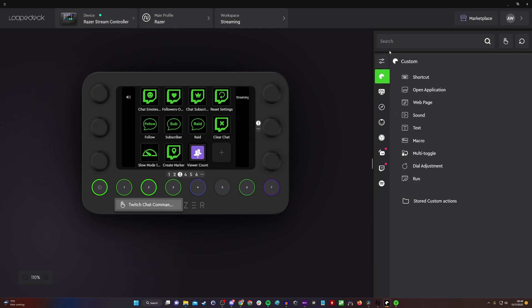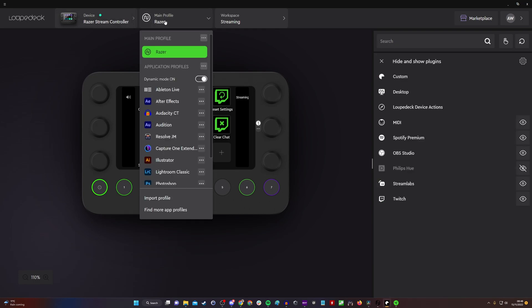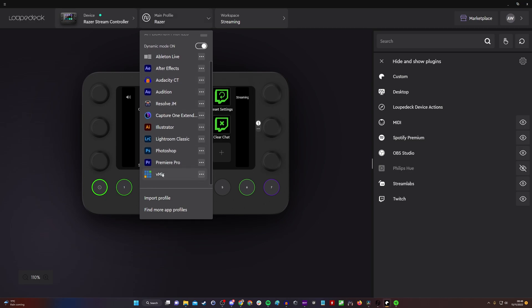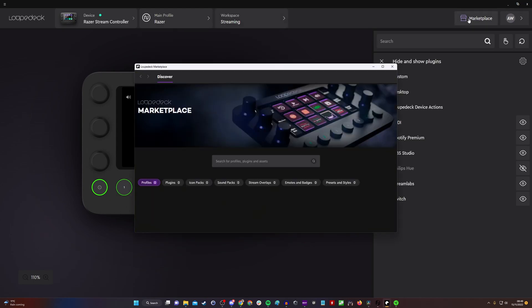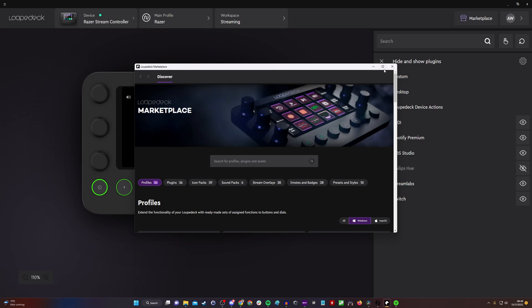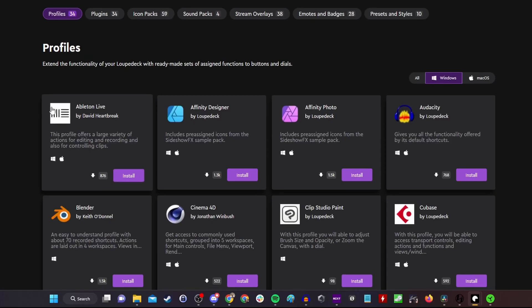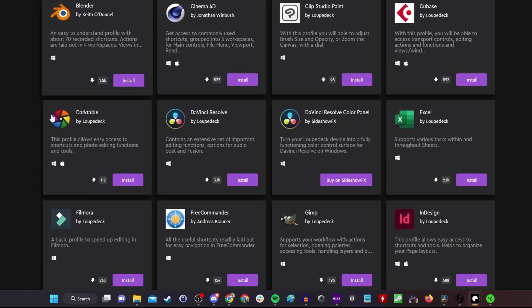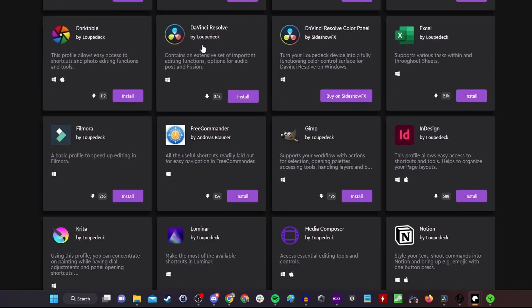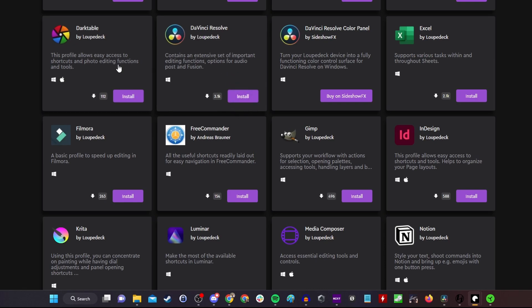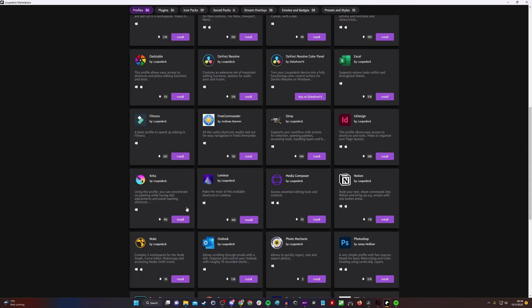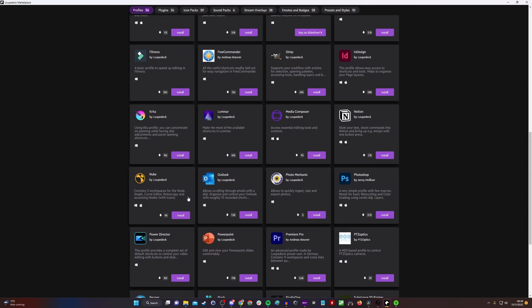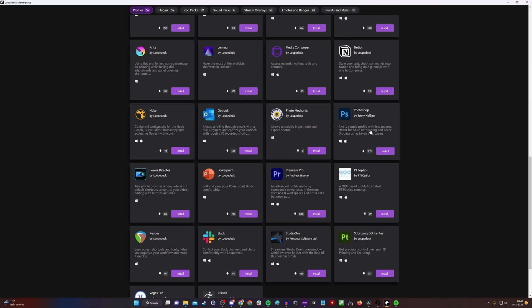There are other simple controls too, like Spotify controls. You can search through a variety of different ones. You also have the ability to use it with Premiere Pro, Photoshop, Illustrator, Audition, Audacity, and a number of other options.